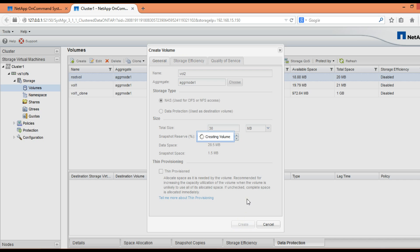We are not going to use any of those features, so hence we just clicked on create.